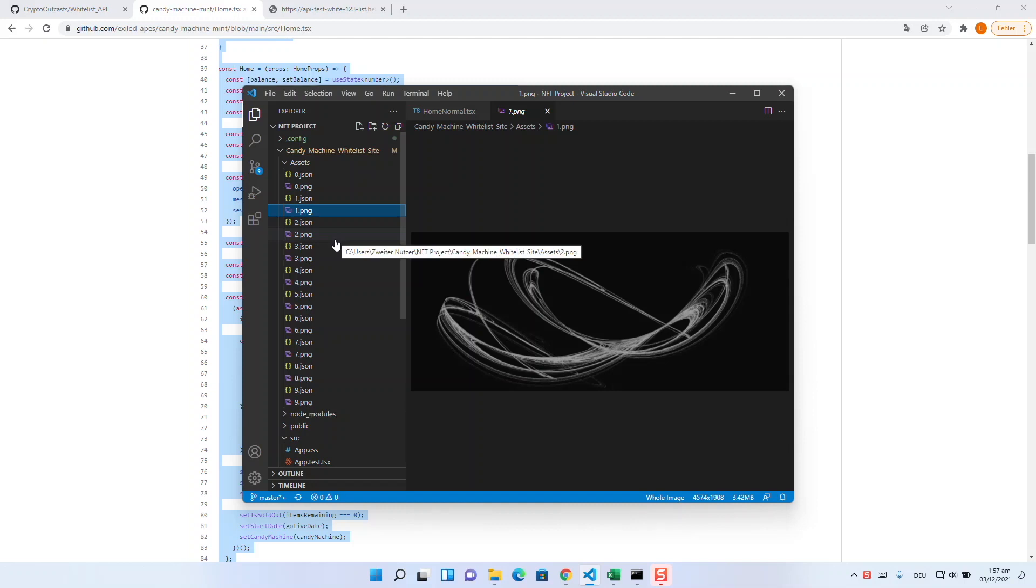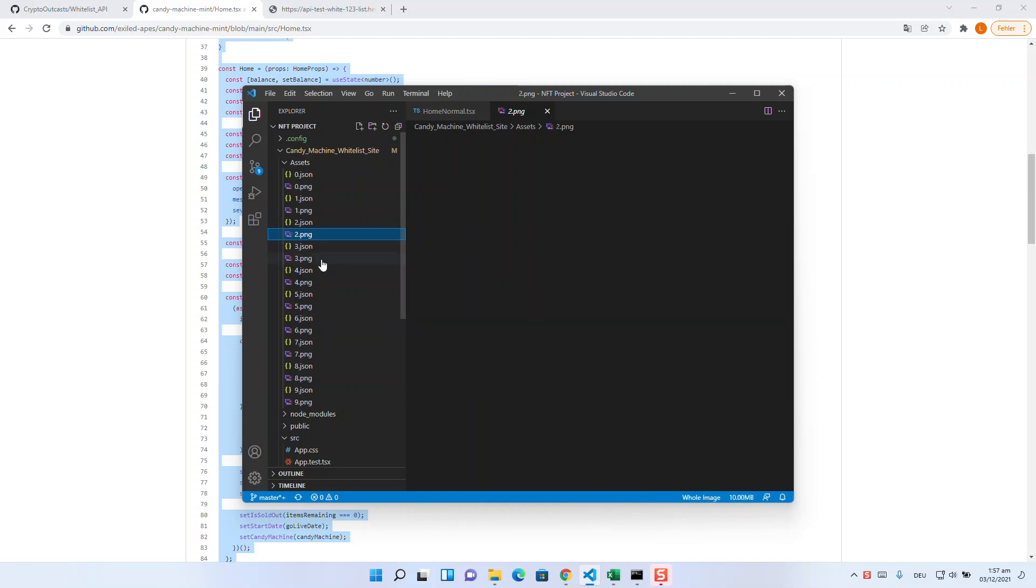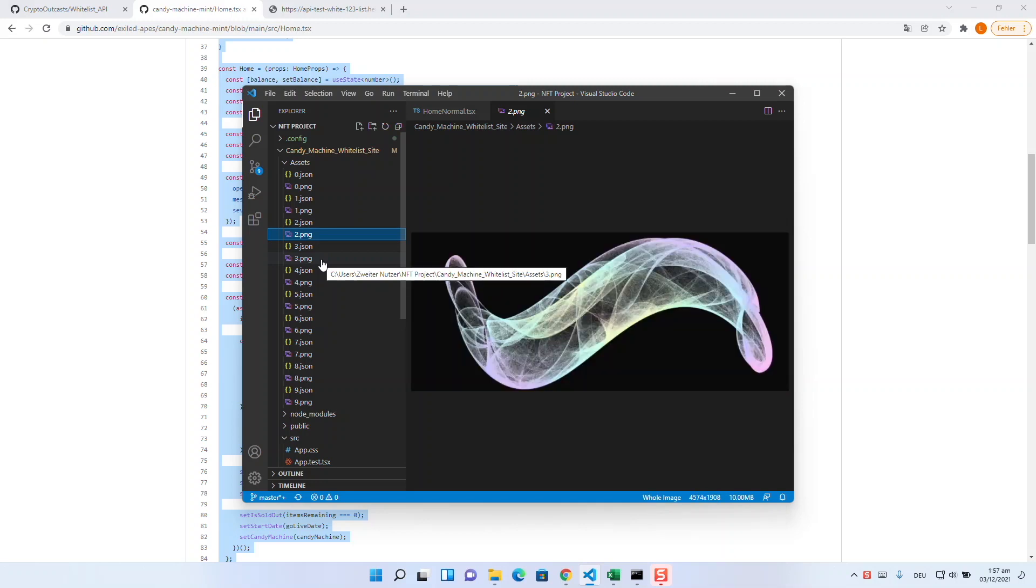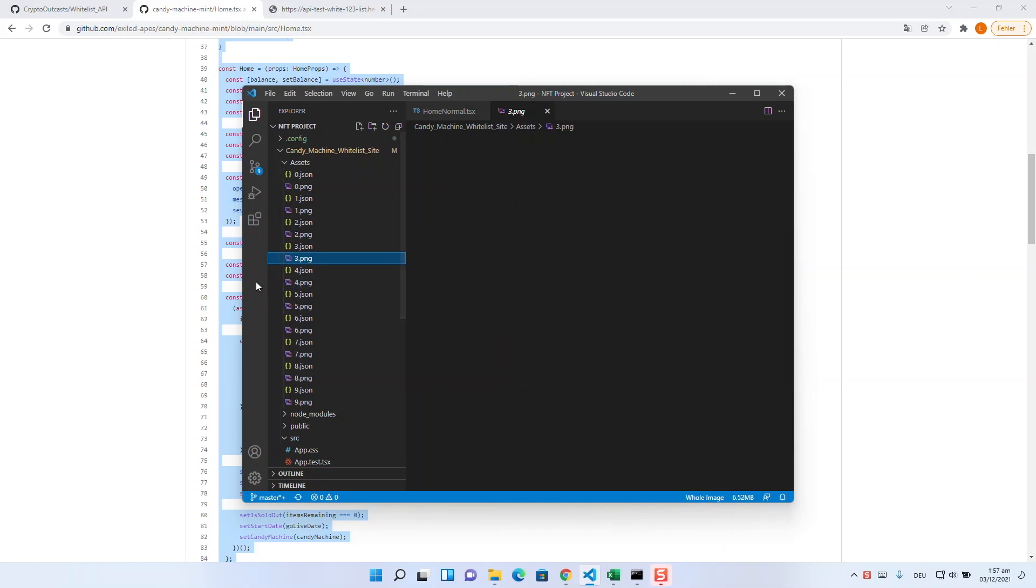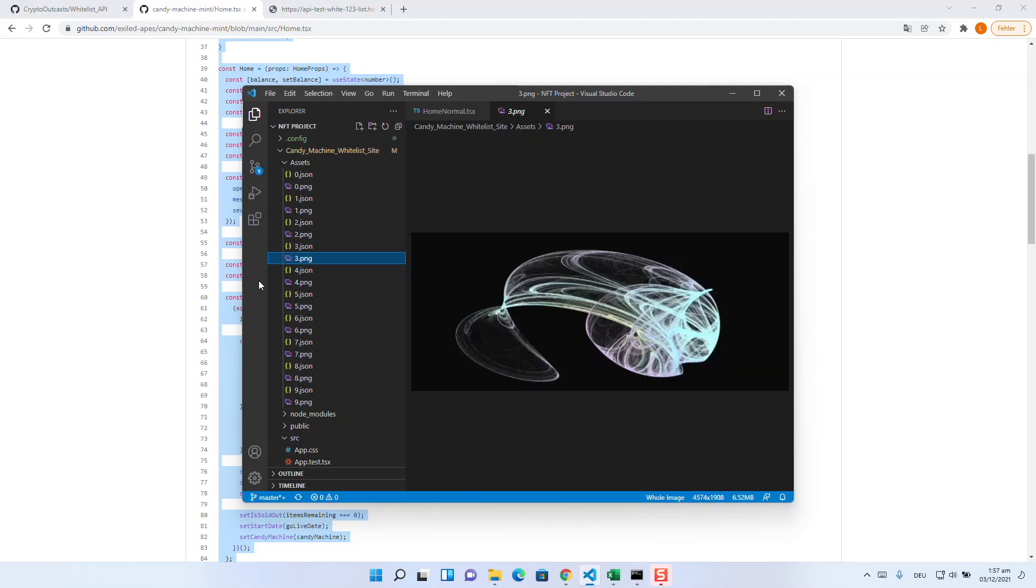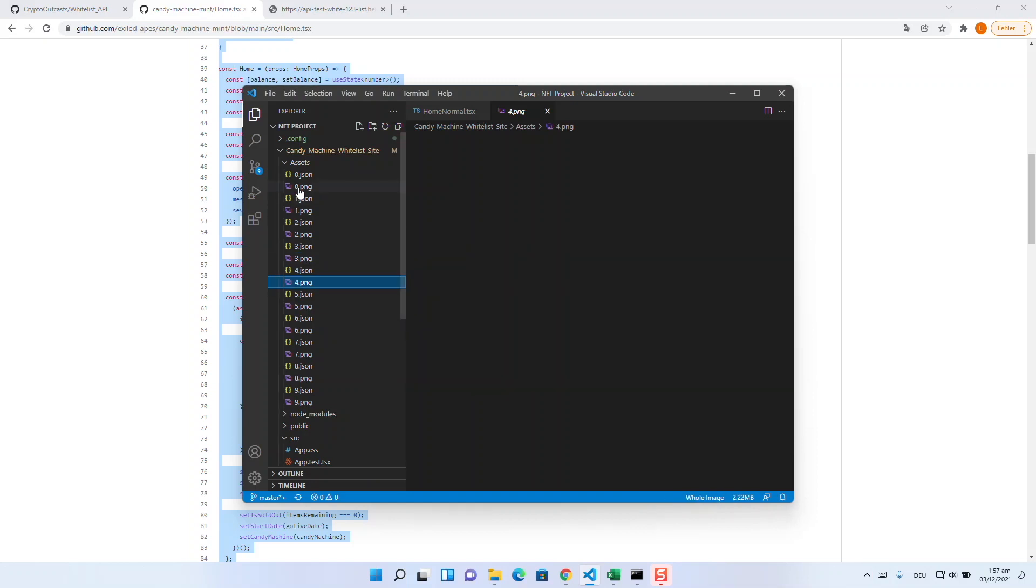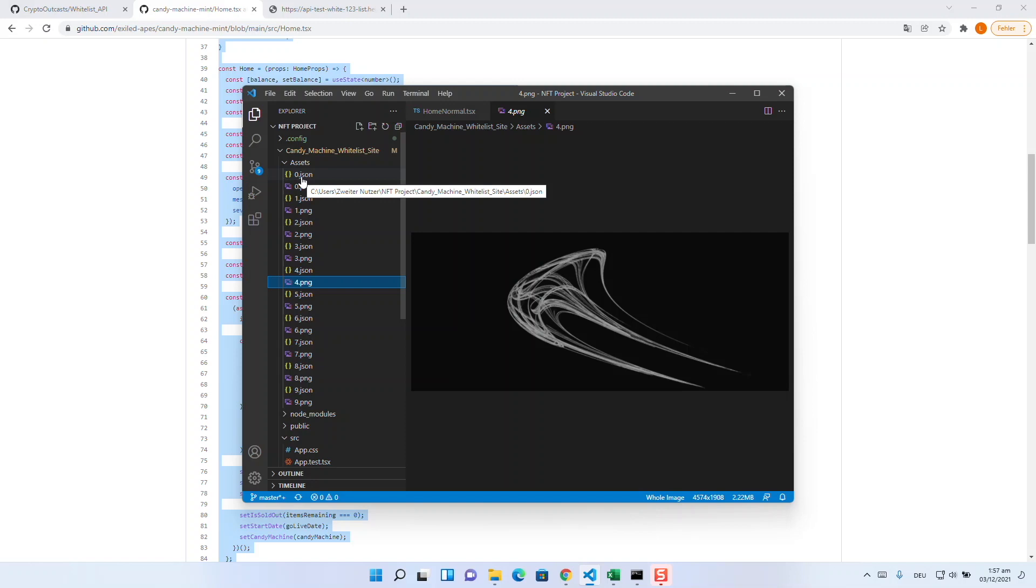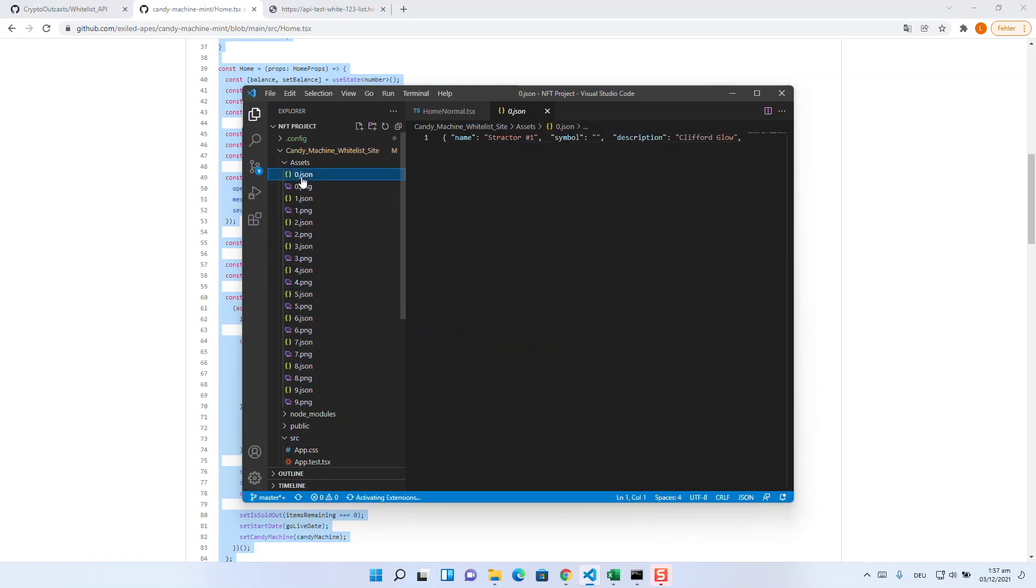If you have a similar collection like us, you first need your images in the order in which they should drop later, numbered from 0 upwards and as a PNG. We have to generate the metadata JSON files which are also incremented and parallel.